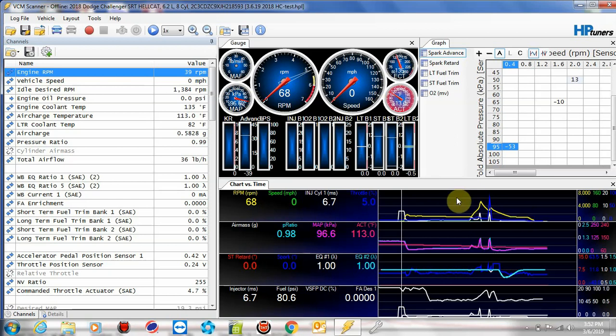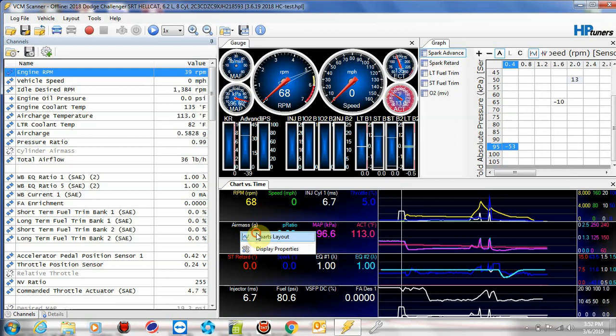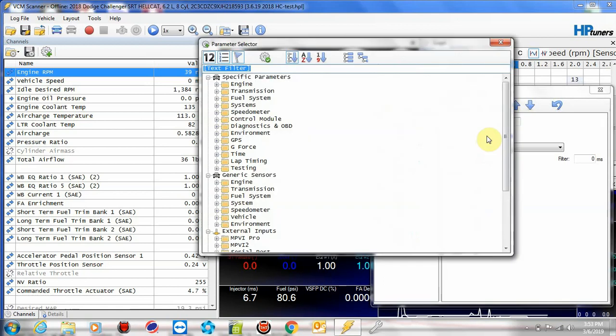So I'm also going to cover adding a channel or changing a channel. Air mass, for example, this is a key item. It could be called cylinder air mass, air charge. The timing tables, a lot of times the fueling tables are based on air mass and not pressure ratio. So we need information here. So I'm going to right mouse click again, hit charts layout. I'm going to click on air mass. Now, this is the same way you would add a new channel to a group or modify an existing one, which we're doing here. So I'm going to go ahead and click on cylinder air mass because obviously it's not picking it up. I can see right here it is called air charge and not air mass.